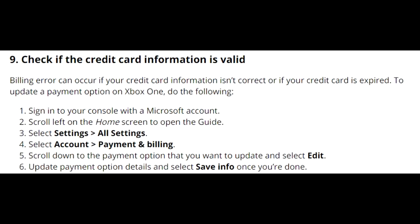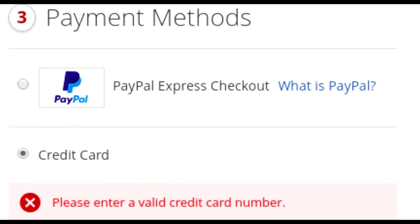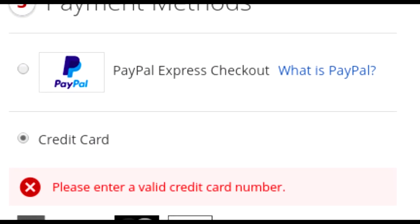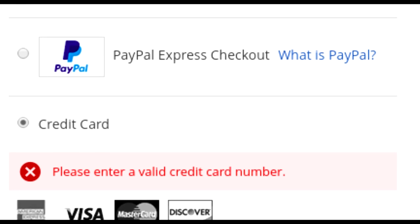Another fix: make sure your credit card information is valid. Your card could be expired, you may have entered your name differently — enter the full name as displayed on your card — or you may have entered the wrong CVC number. If your name contains special characters, make sure you enter those correctly.